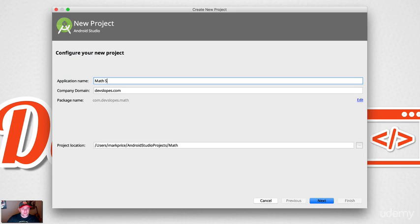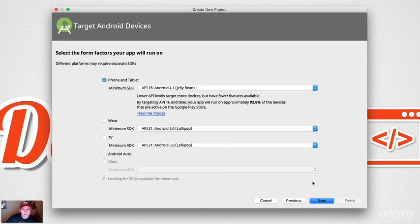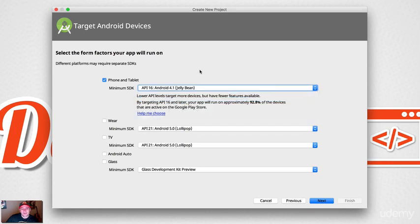I'm going to call mine 'Math Sucks' — that's going to be the name of my app. The company domain is the name of the company you'll be putting in there, which can be your own or whatever name you want. Project location is where you store it — mine is in Android Studio Projects. Click Next.